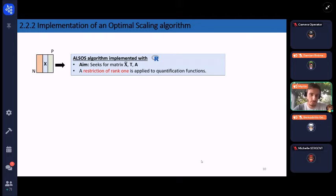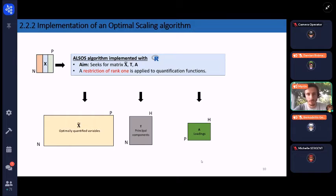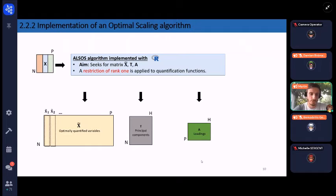The ALS algorithm we implemented in R seeks three matrices: X̃ containing the optimally quantified variables, T the principal components, and A the loadings. We also added a rank-one restriction to the quantification functions in order to obtain simple quantification of each variable.